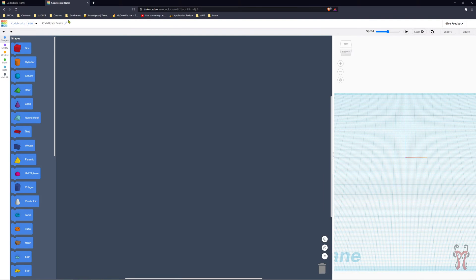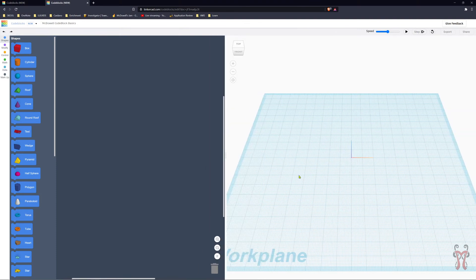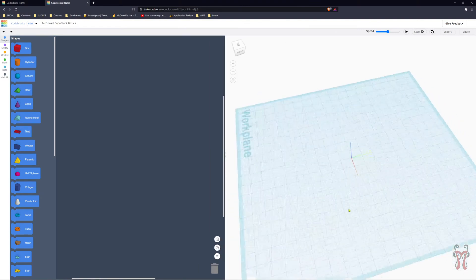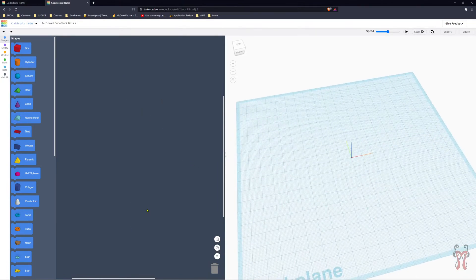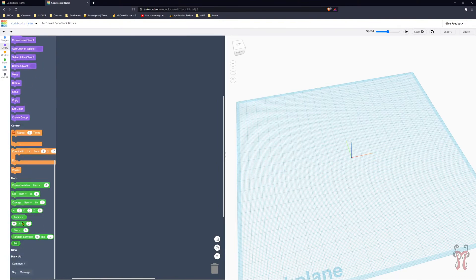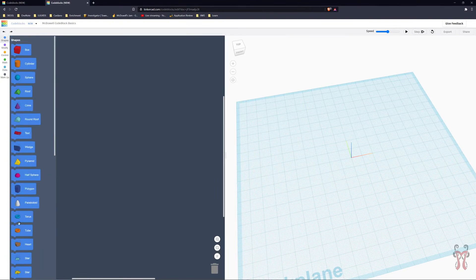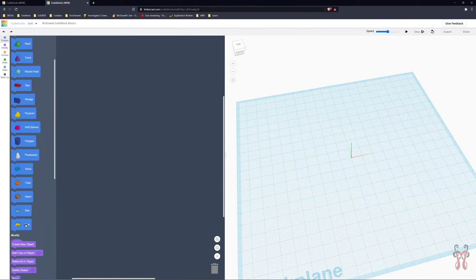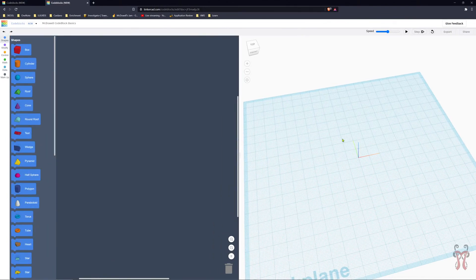Up here on the top left, this is where you can name your project. When you export your model, it's going to be called whatever this is, so make sure you put your name in there — you're going to turn it in for credit. Over here on the right-hand side is the work plane that will show all the things that you make. In the middle is the code you've written, and on the far left are all the blocks you can use to code your project.